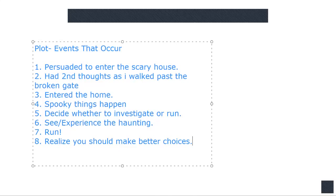You start hearing things. You think about, should I run? You make the bad decision not to. Something frightening happens. You run. There's your climax of your story. You somehow make it out alive, even though it was just the wind blowing a shutter. And then you finally realize, you know what? Maybe it's always a bad idea to enter somebody else's property.